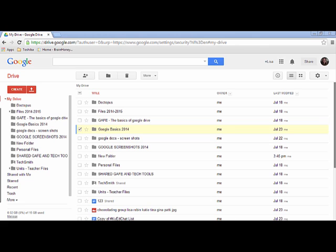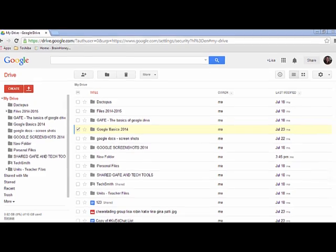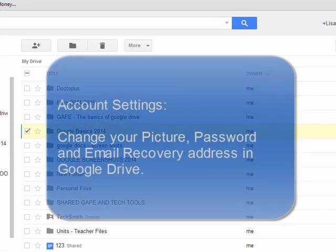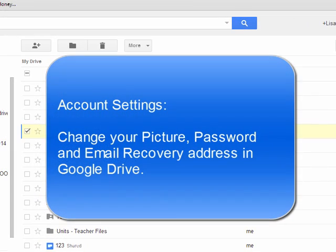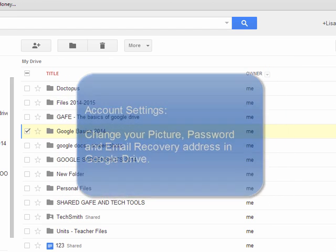In this short video, I'm going to show you how to change some of your account settings. You can change your picture, your password, and your email recovery address in Google Drive.